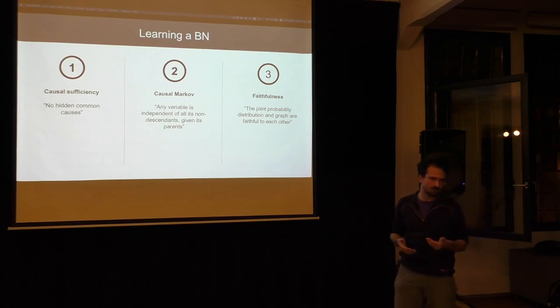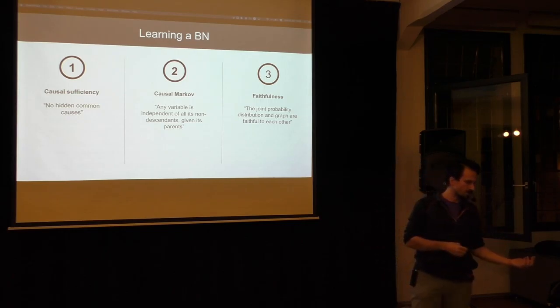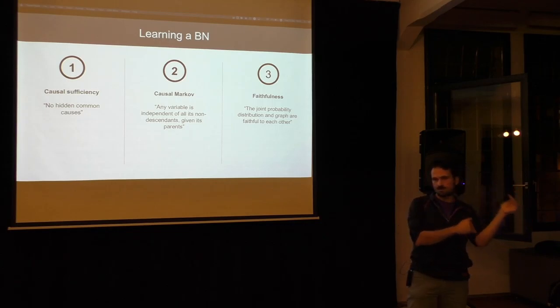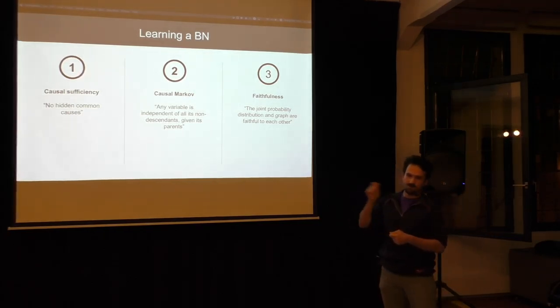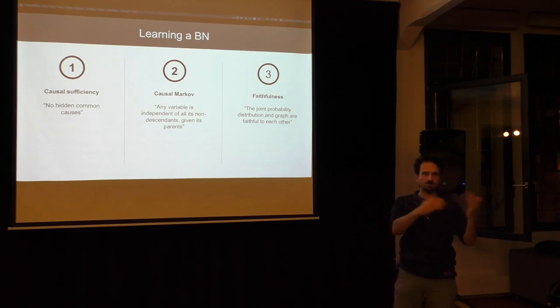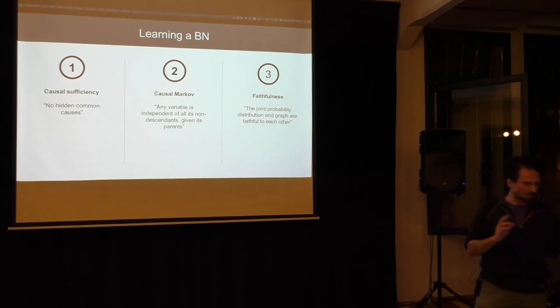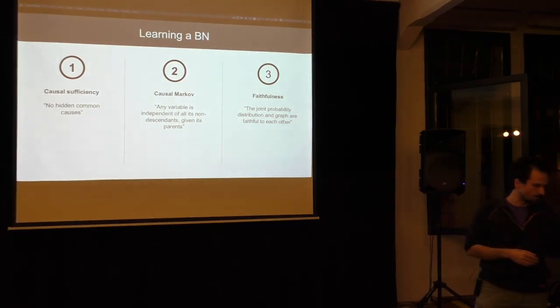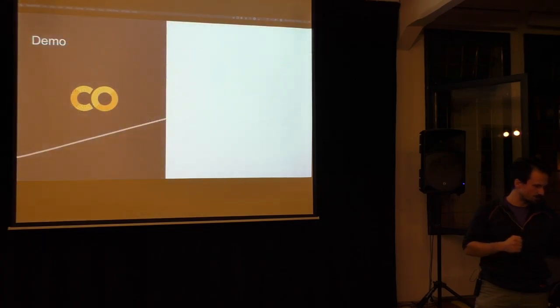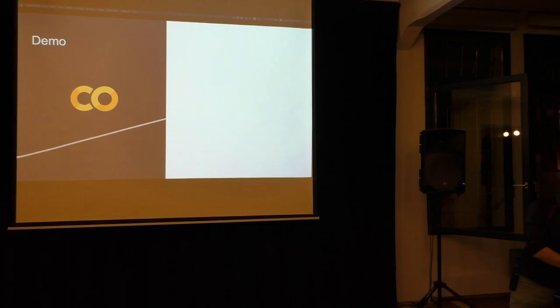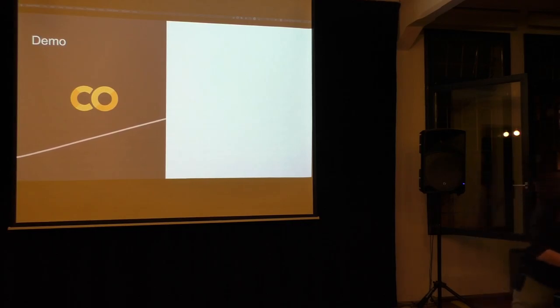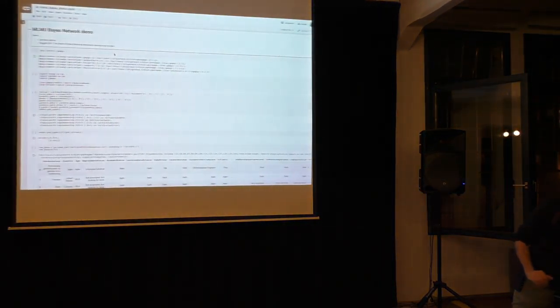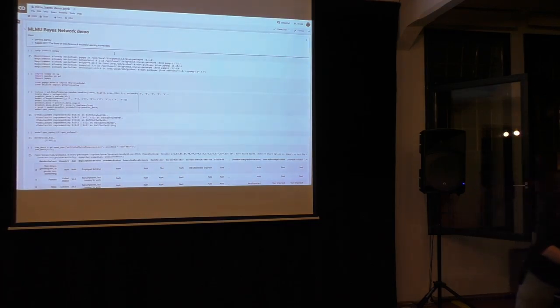How this translates then basically to learning from data, what you would want to create from data would be this directed acyclic graph. And what you're basically then doing on data, especially in the constrained approaches, is that you're doing statistical tests on those data. You take your data as the observations, and then you just try, what if I fix this guy, what happens to that guy, that variable, and you just do a lot of tests. There's a bunch of methods which allow to do this.